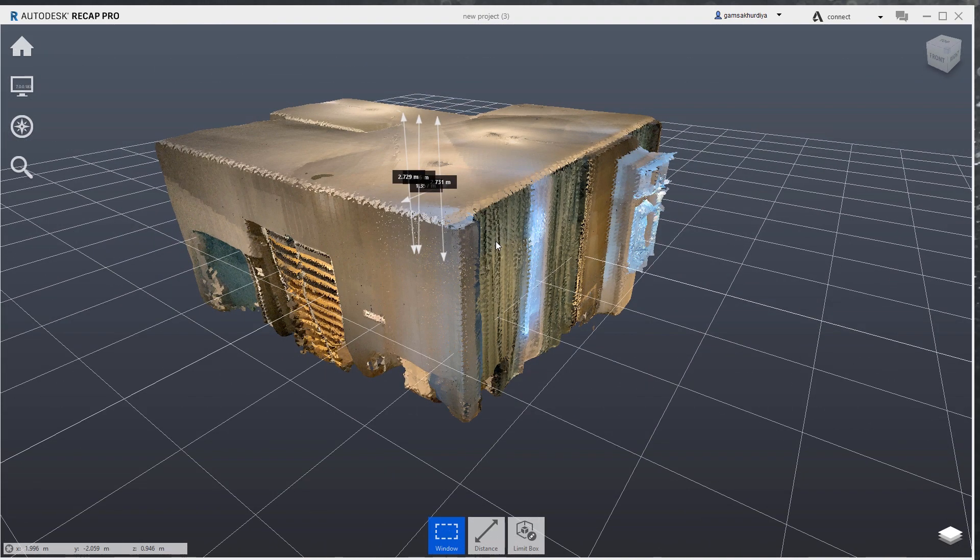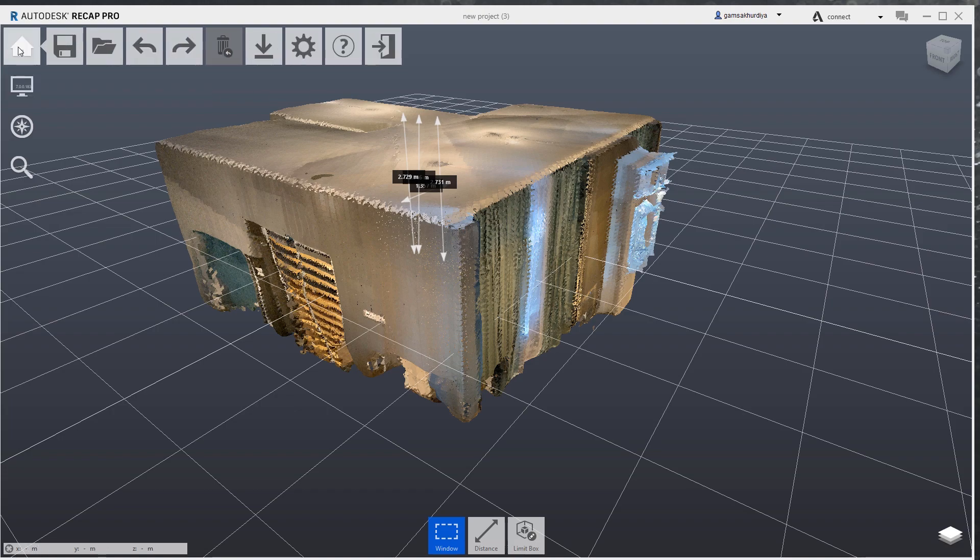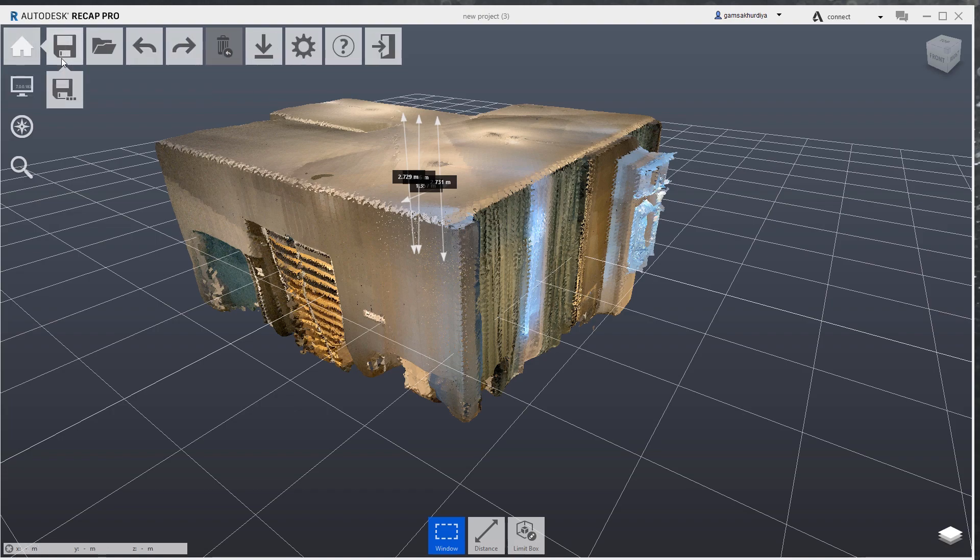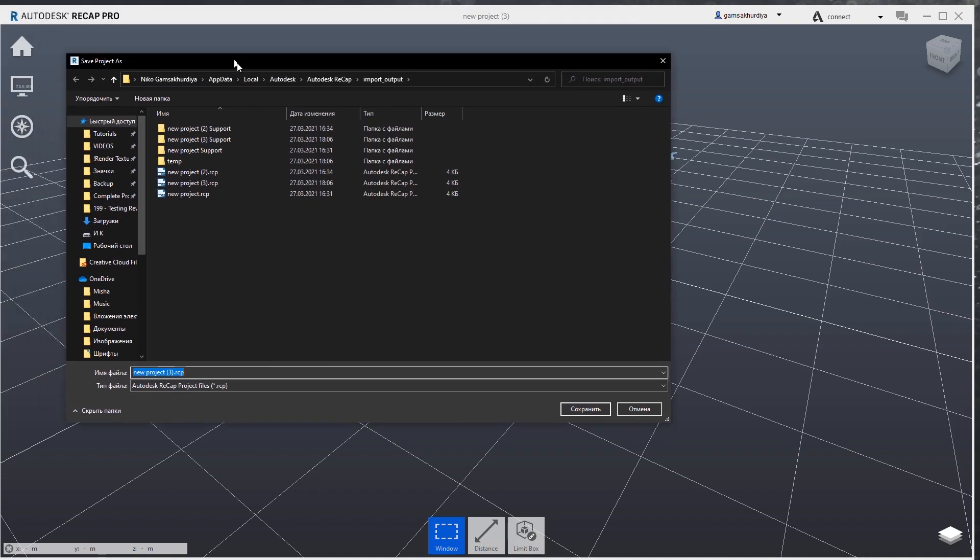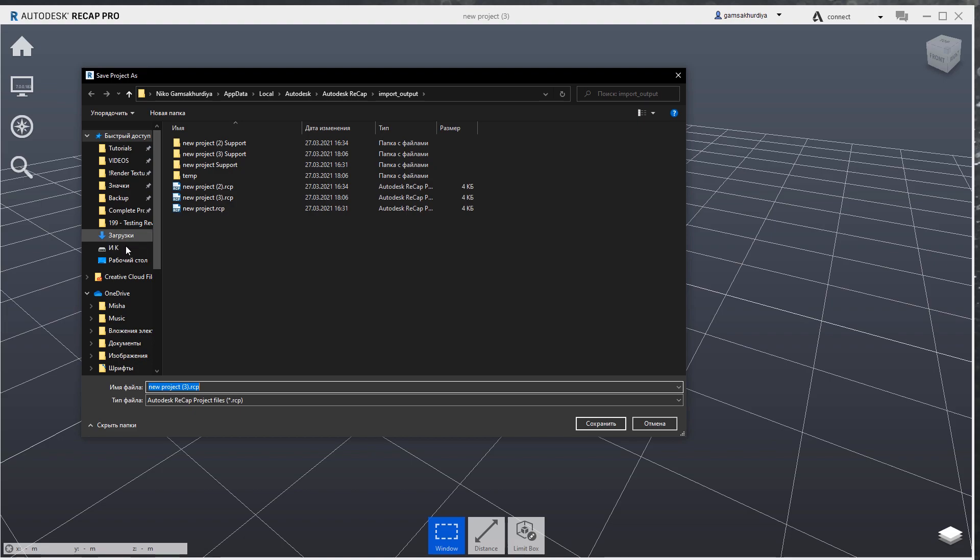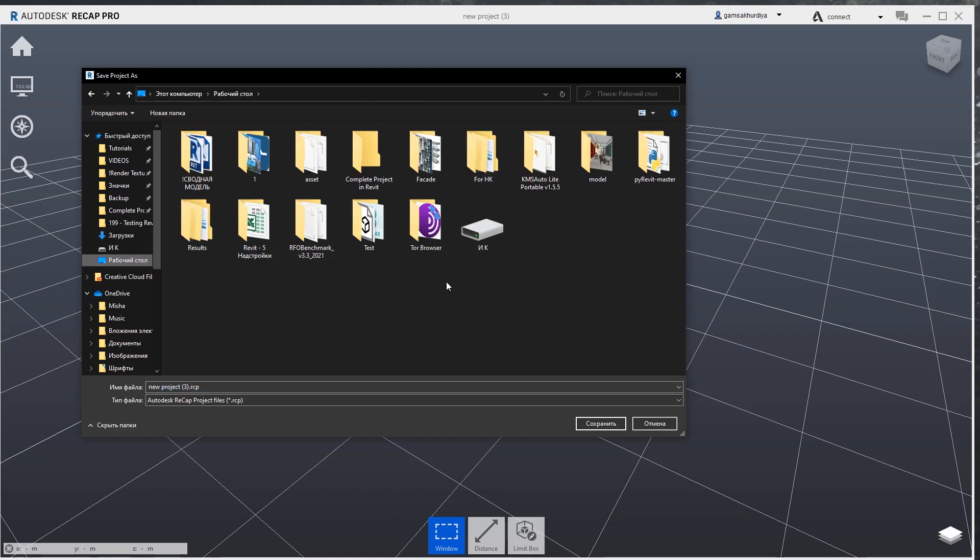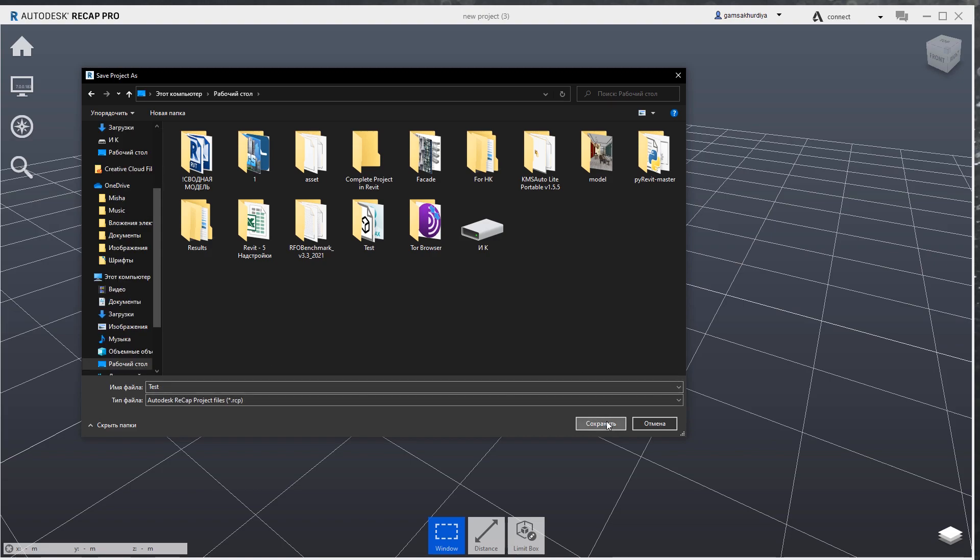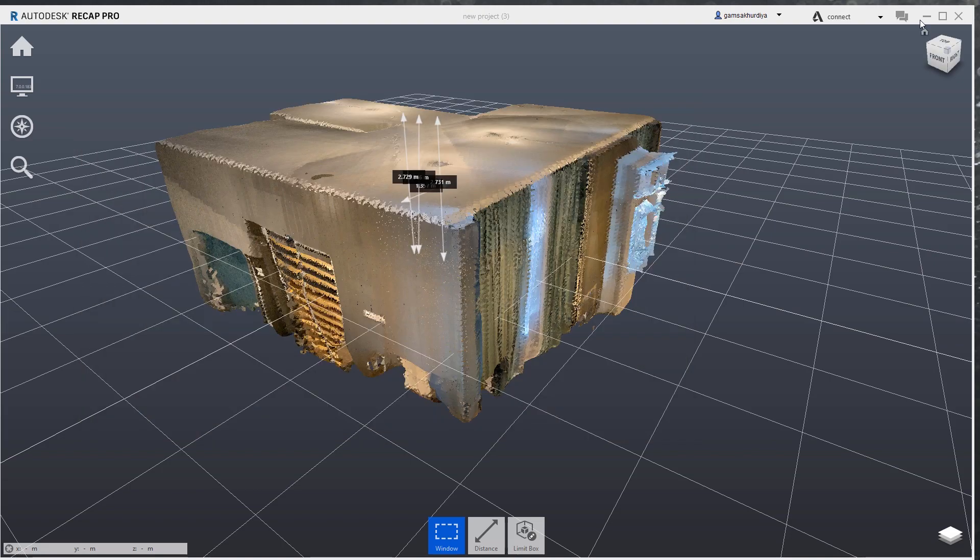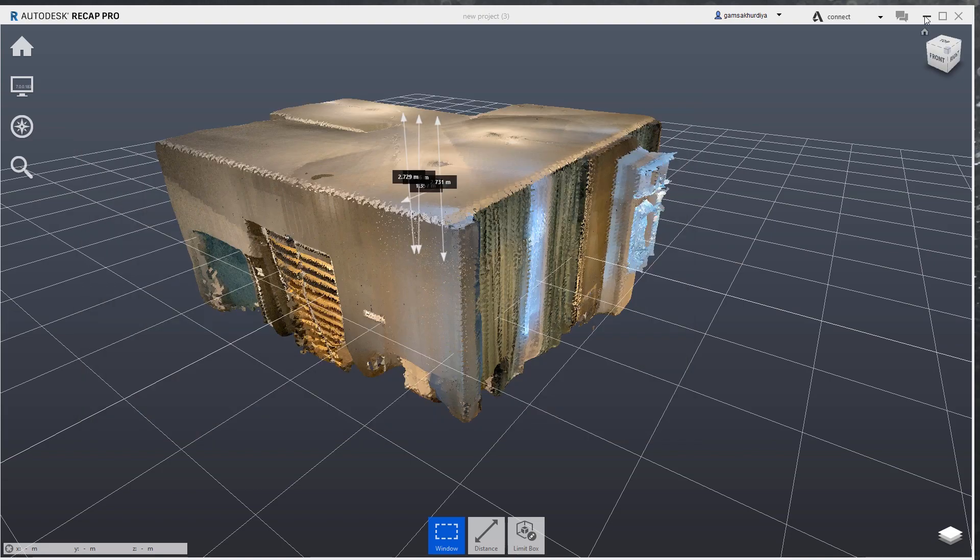But the reason why we are doing all of these things is we want to transfer to Revit. If you want to save our model as an RCP file, you should just go to home, save, and at the bottom save. Let me save it on my desktop. As you can see Autodesk Recap project file RCP. This is what we want. Let's save it as RCP file.